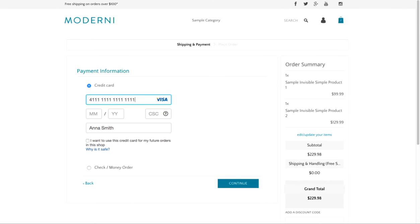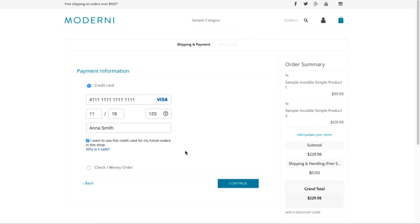When a customer fills in his credit card details during checkout, he should tick this checkbox if he wants to save the credit card in his account in your store and use it for future orders.